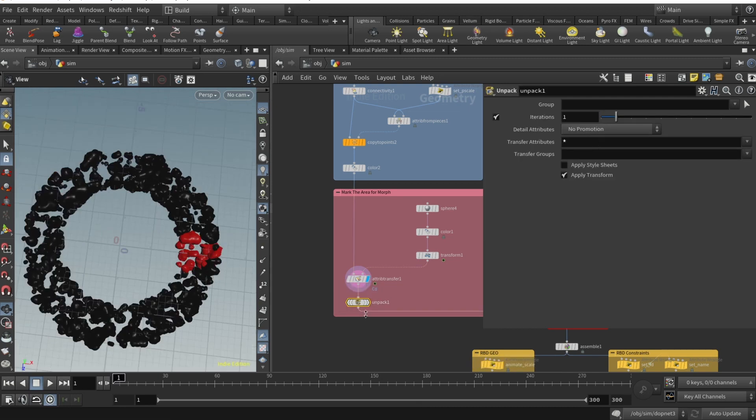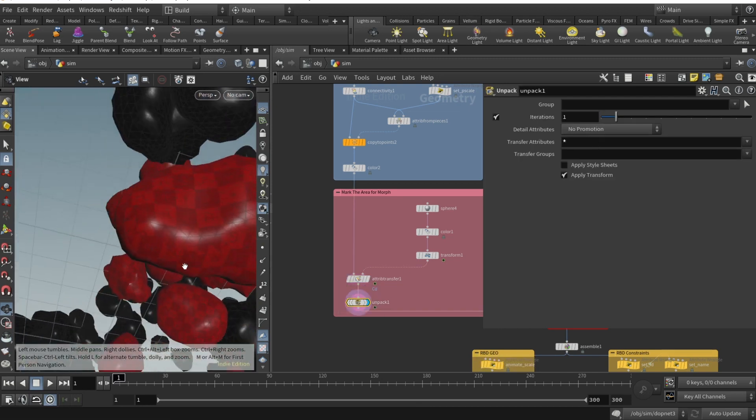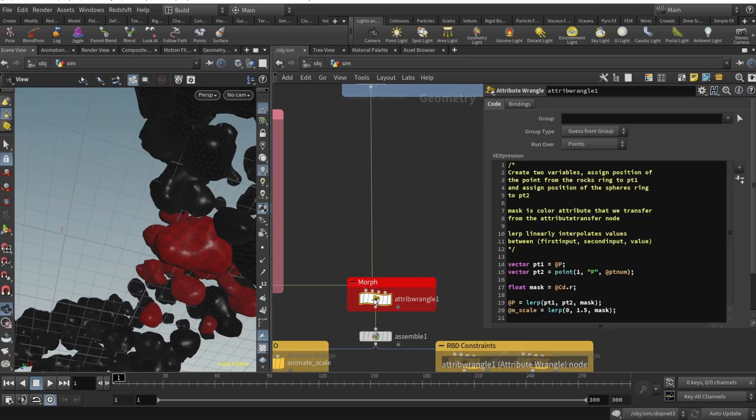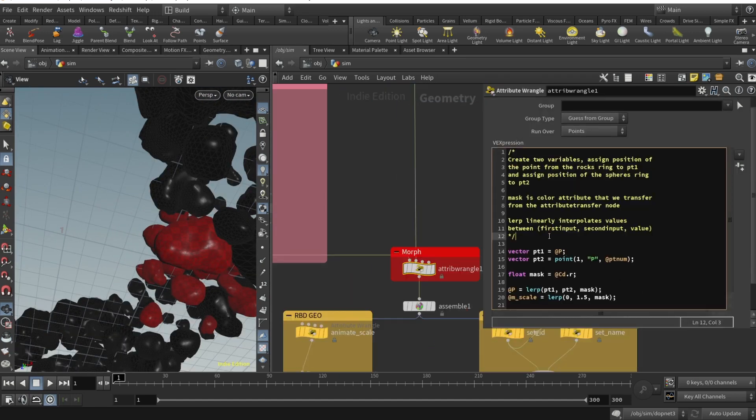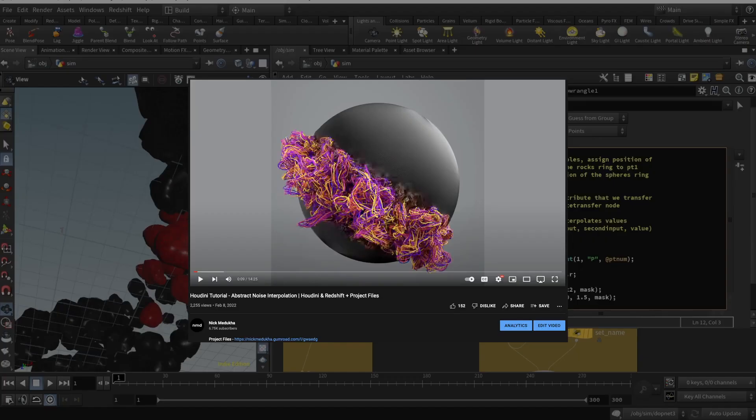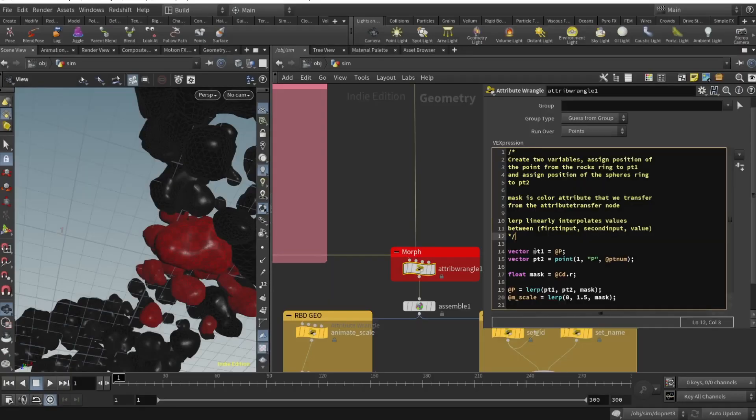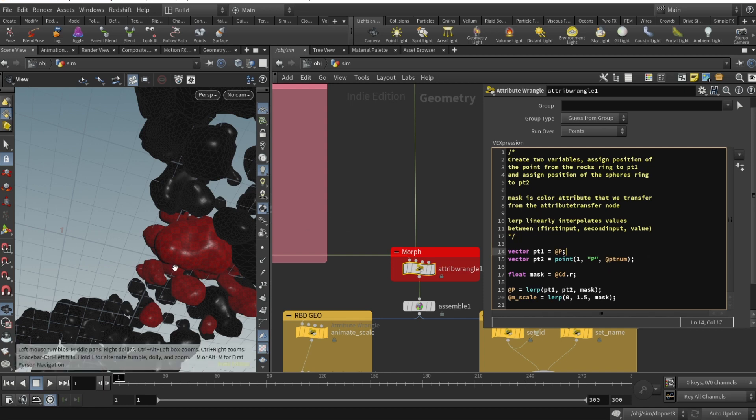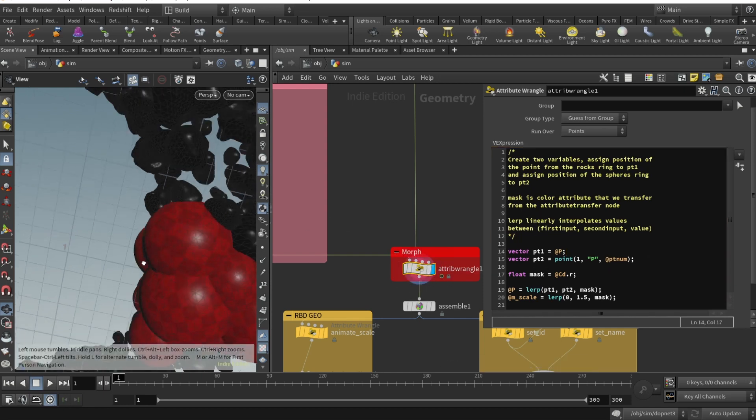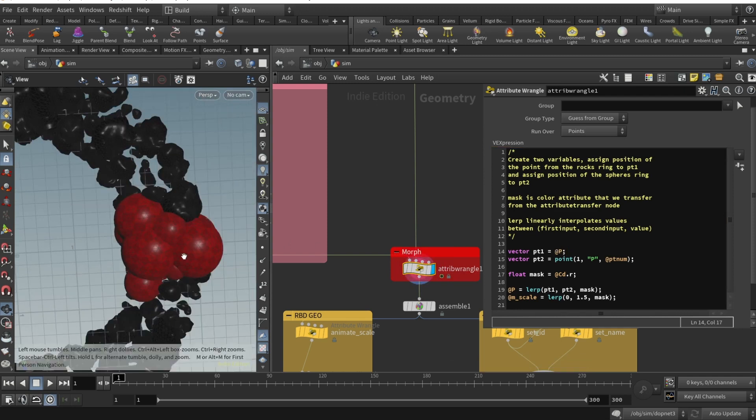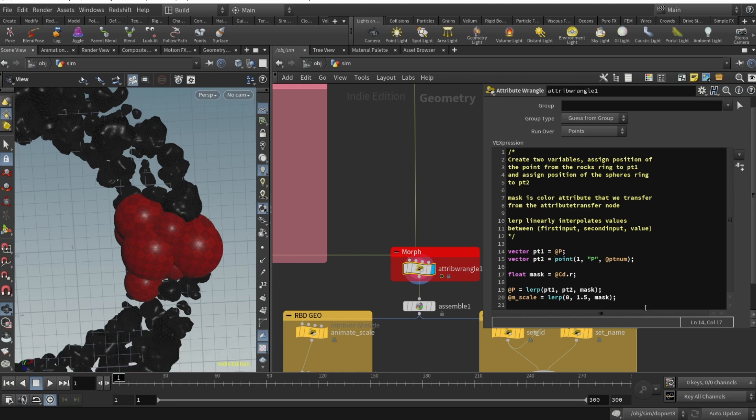We need to drop an unpack node, transfer all attributes. Now we drop an attribute wrangle. Here I write lerp, we use linear interpolation. You can check out my previous tutorial for more detail. We'll be morphing between our rock state and sphere state. Where we have our mask we're interpolating from point position of rock and point position of sphere. That's how our rocks become spheres.